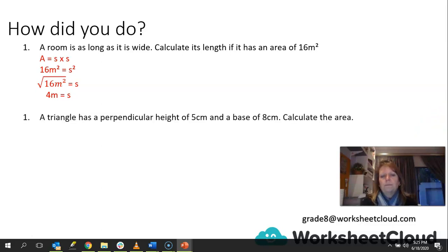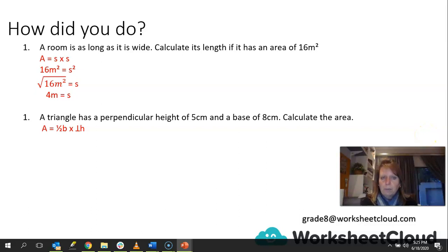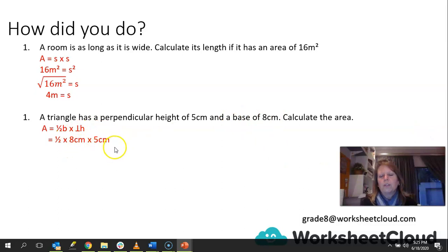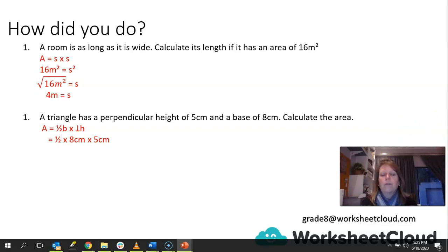A triangle has a perpendicular height of 5 centimeters and a base of 8 centimeters — calculate the area. The area formula is half base times perpendicular height. So you go half times 8 times 5. You can either say half of 8 is 4, times 5 equals 20; or 8 times 5 is 40, and half of 40 is 20. The answer is 20 centimeters squared.